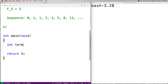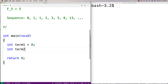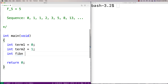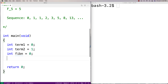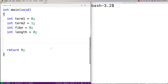I'm going to have two variables that store the previous numbers. Term one is going to be zero and term two is going to be one, because those are the first two numbers in the sequence. I'm going to store the next number in the sequence with the variable fib_n. Then I'm going to ask the user for the length of the sequence to compute, so I'll declare int length initialized to zero.